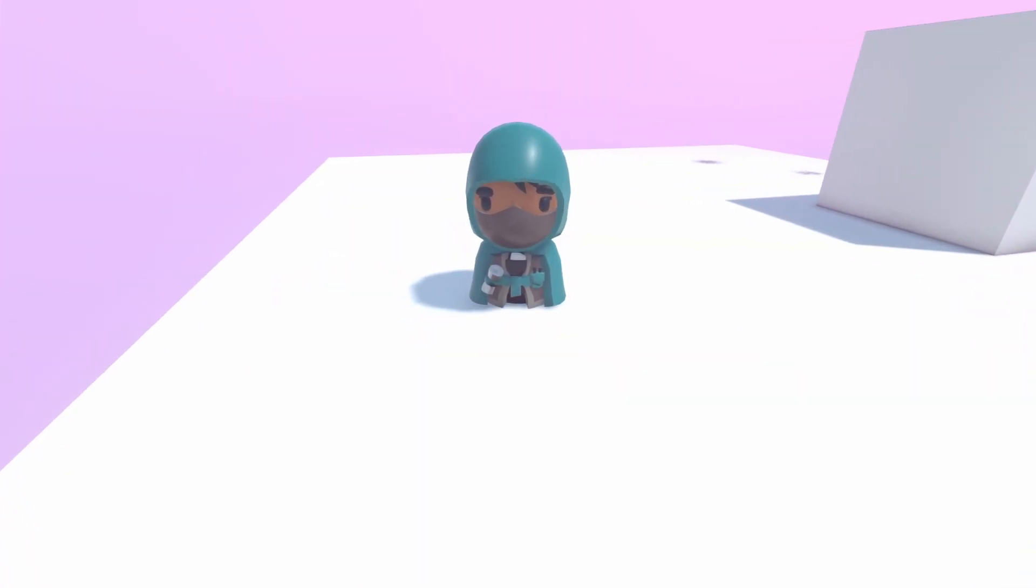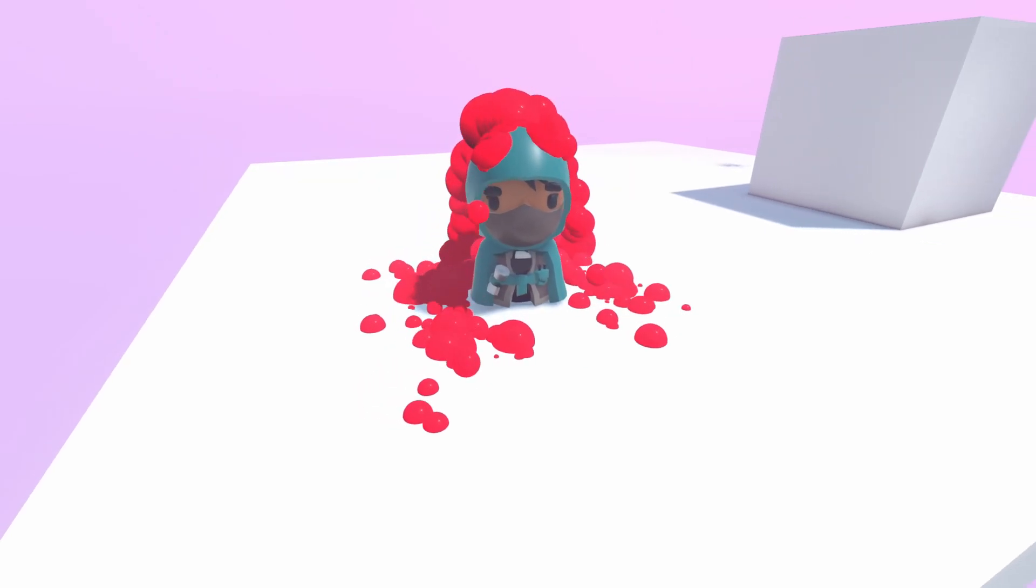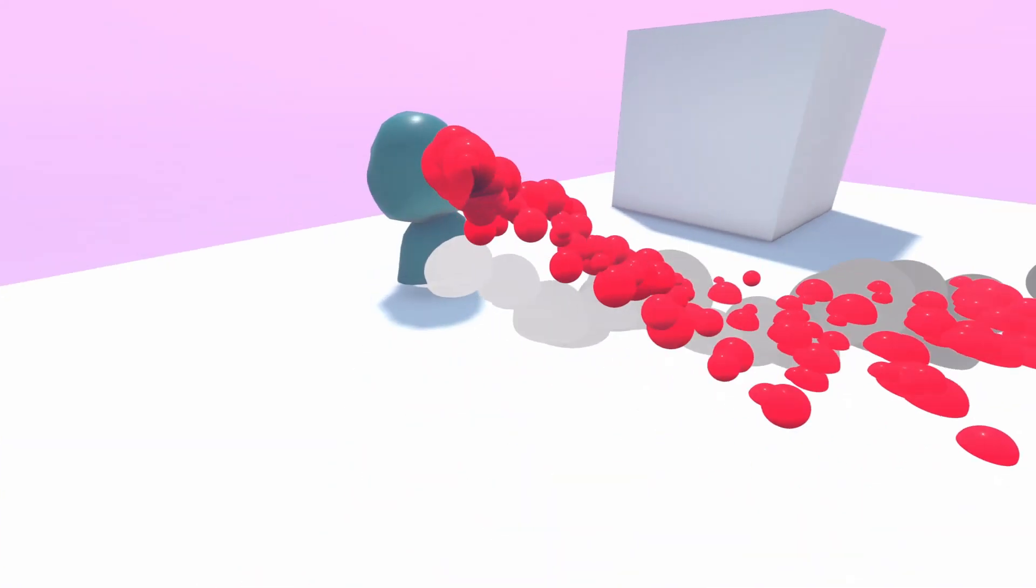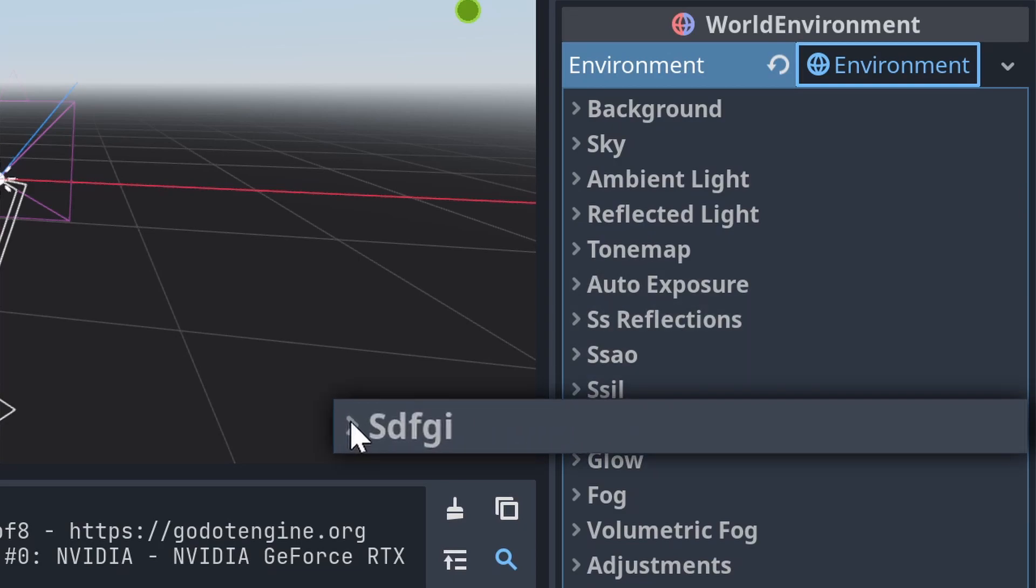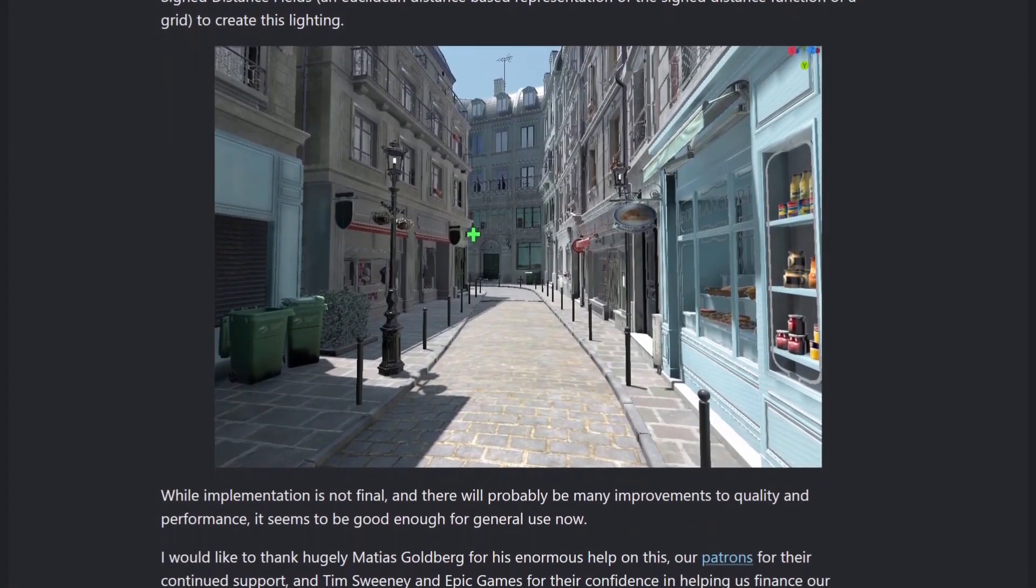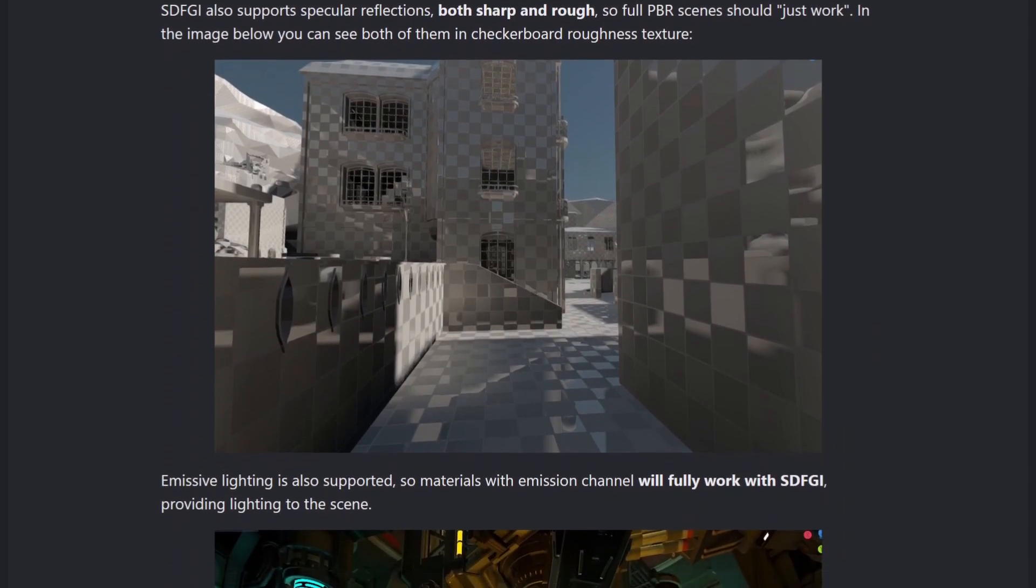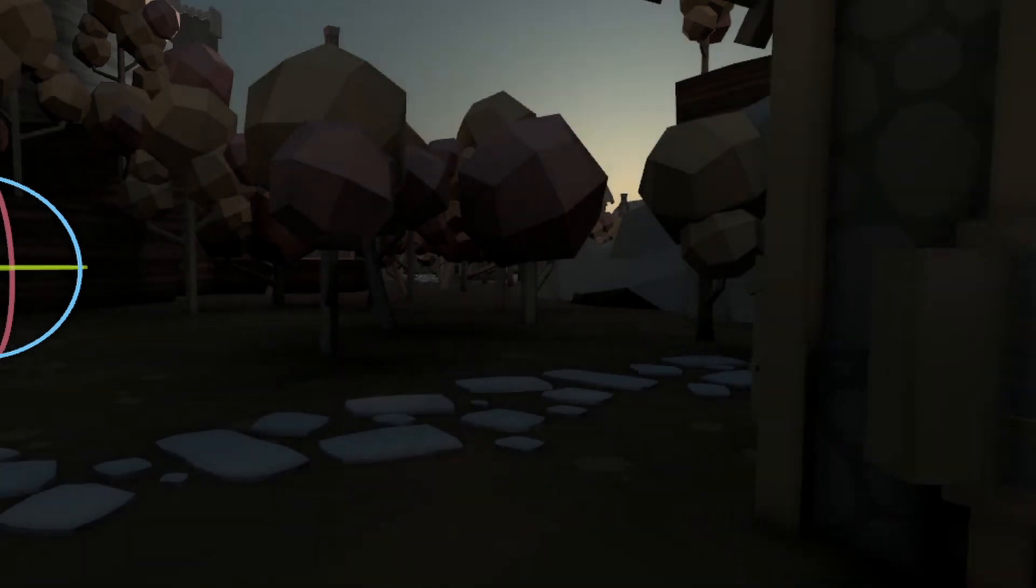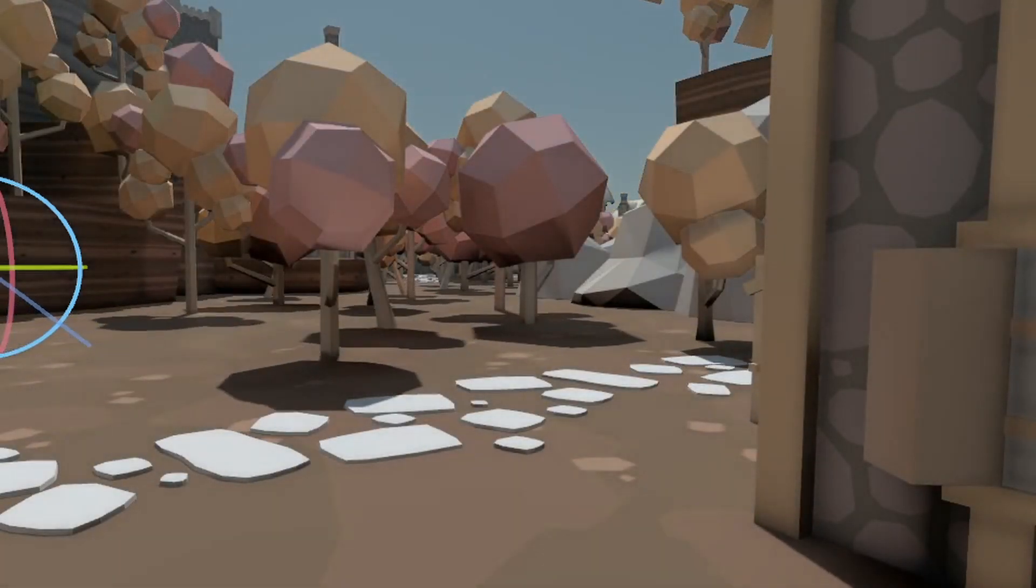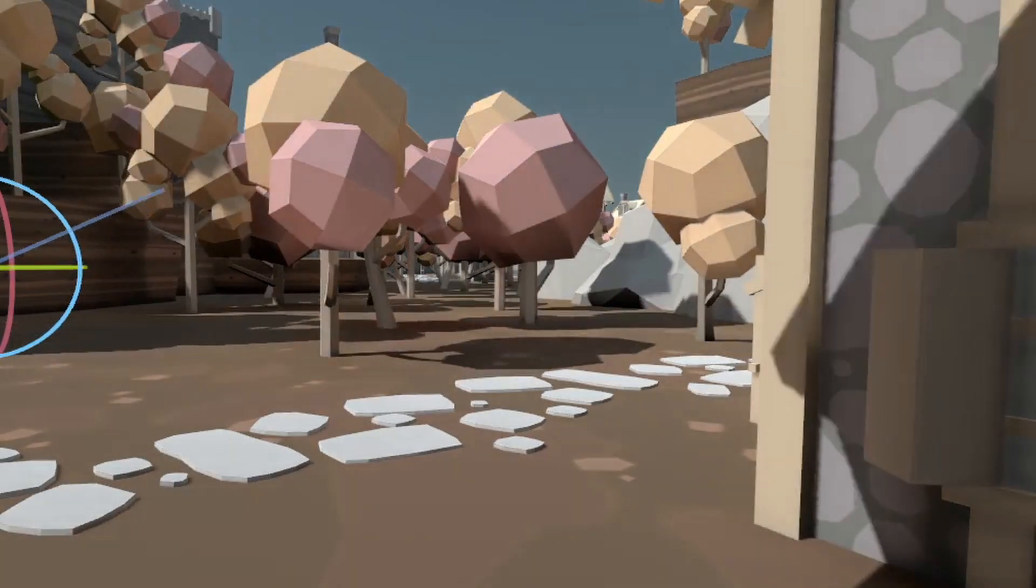Now we know about that, I can focus on some of the cooler world environment additions that are added for Godot 4. If we go to this world environment that was just added, there are a few foldout options that simply weren't present before. But the coolest of them is SDFGI. This is Signed Distance Field Global Illumination, and it was funded by the Epic Mega Grant.